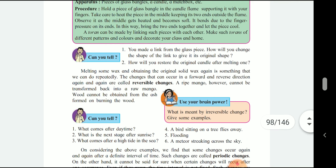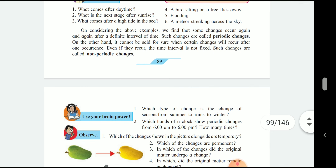If a good mango cannot be taken back to its raw form, then this is not a reversible change. Wood that has burned cannot give you wood back from ash — this is also not reversible. On considering the above examples, we can find that some changes occur again and again after a definite interval of time. Such changes are called periodic changes. On the other hand, it cannot be said for sure when changes will re-occur after once occurring, and even if they do re-occur, the time interval is not fixed. Such changes are called non-periodic changes.